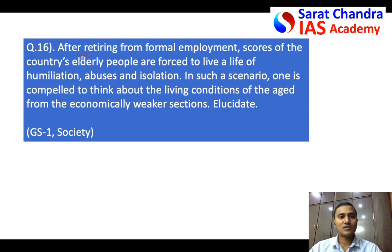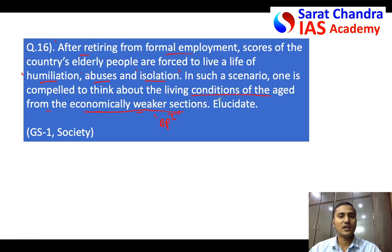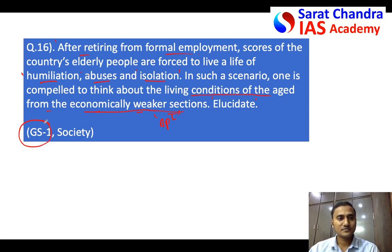Read the question carefully — it is about elderly people in India. The first statement says that after retiring from formal employment, elderly people are forced to live a life of humiliation, abuses, and isolation. You have to write a few lines on this statement explaining what common humiliation, abuses, or isolation elderly people in India are facing. The second statement asks us to think about the living conditions of elderly people from the economically weaker sections, the BPL population. We have to elucidate — explain with examples. This falls under GS Paper 1 under Society of India.